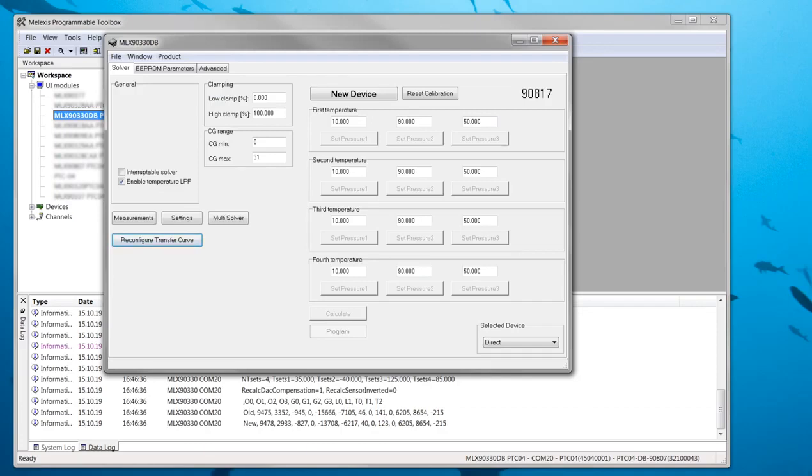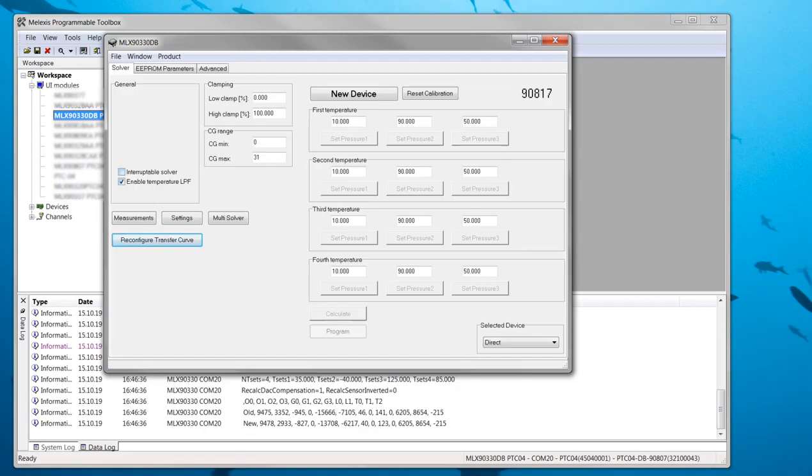The first setting is the interruptible solver checkbox. When this is enabled the calibration can be stopped after the first temperature and resumed later on. I will not do this in this demo so I leave it unchecked.